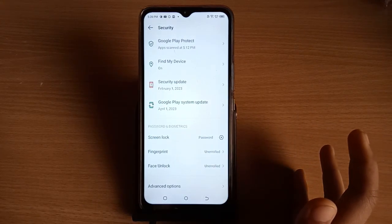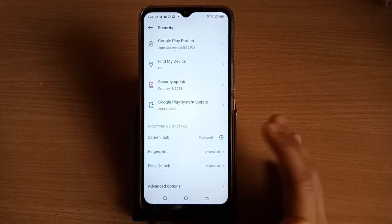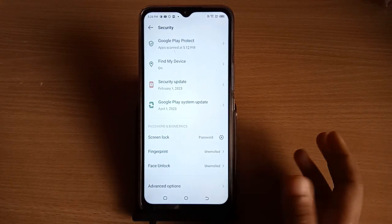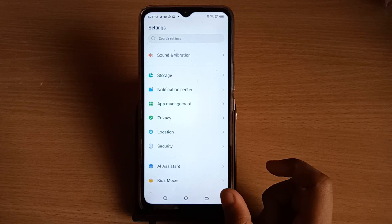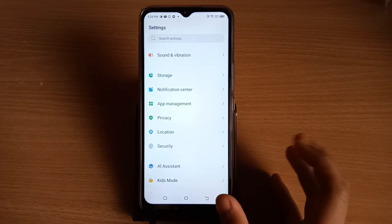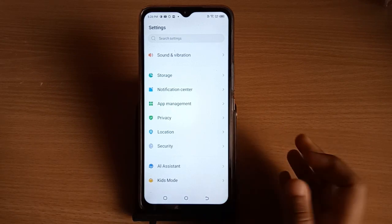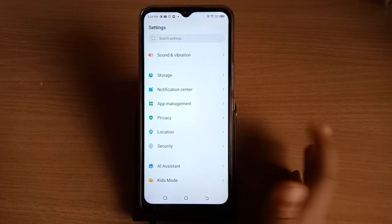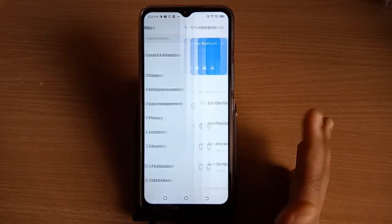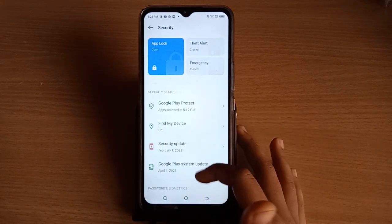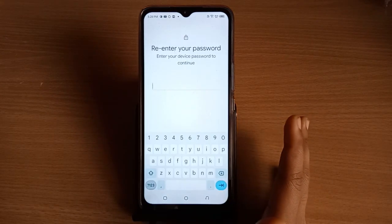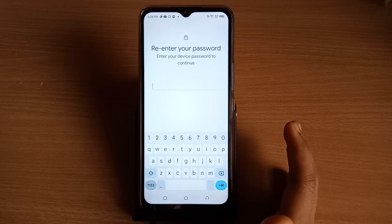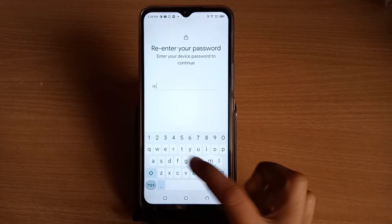Now, if you want to remove or unlock the password from your phone, go back to Security, scroll down, and tap on Screen Lock. First, you need to confirm your current screen password.